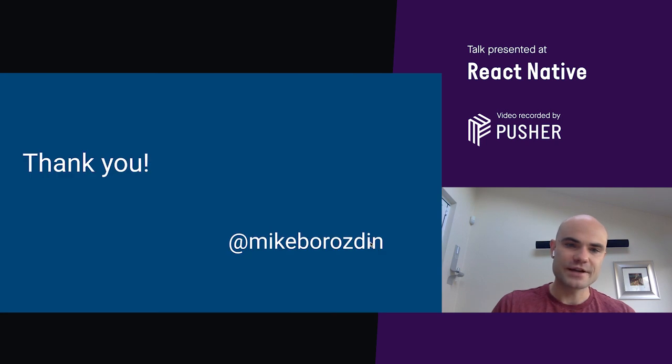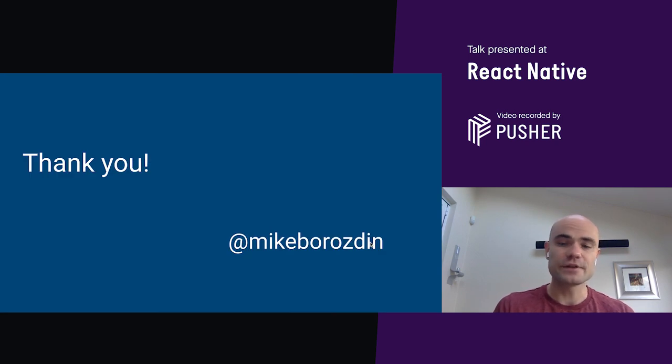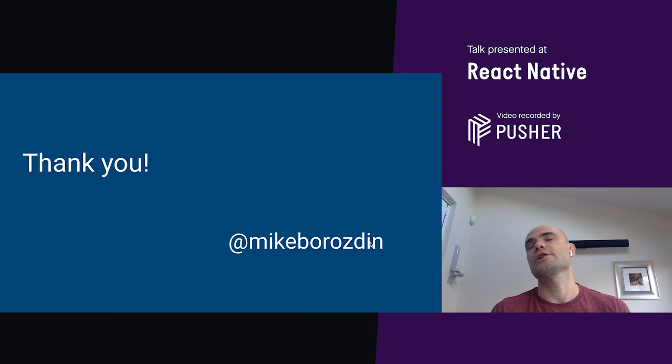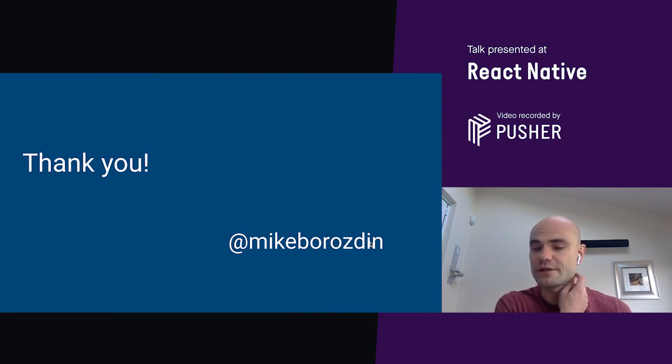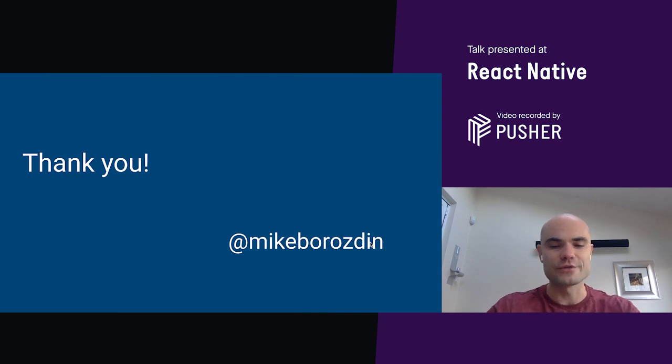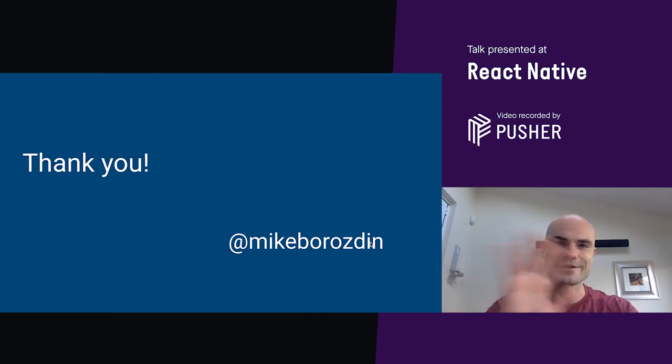That's it. Thank you for listening. If you have any questions, please ask them on Slack or in YouTube comments. And feel free to follow me on Twitter and chase me up with more questions. Thank you, guys. Bye.